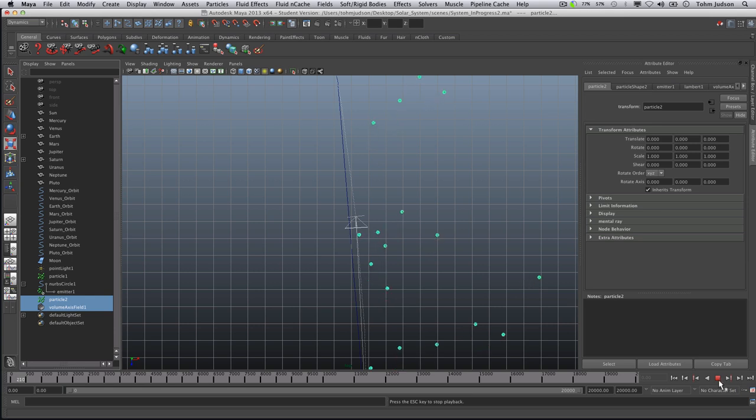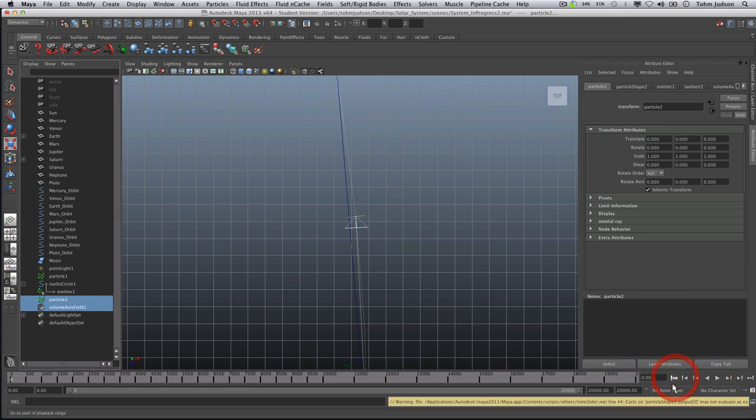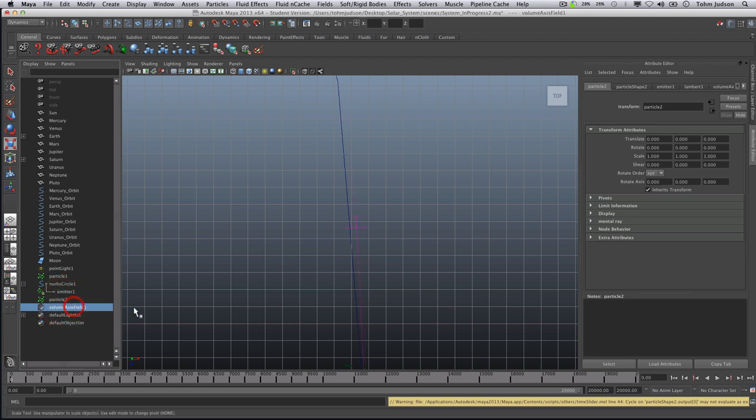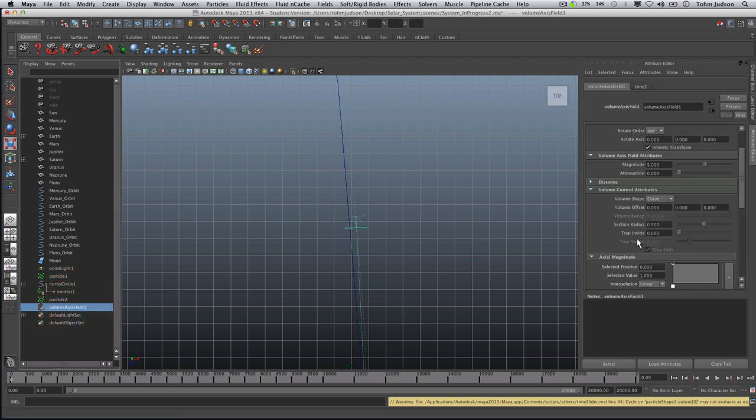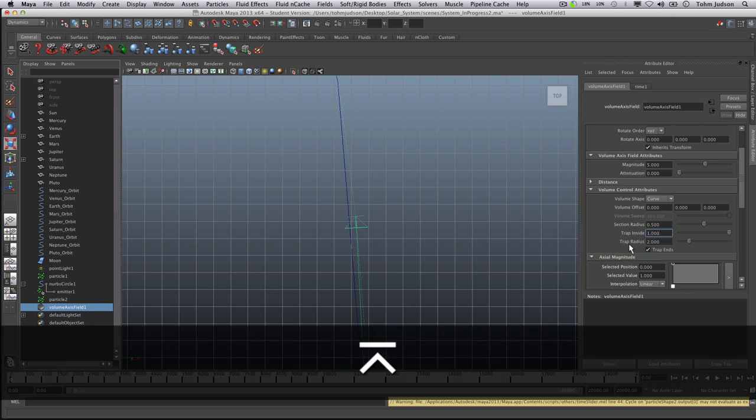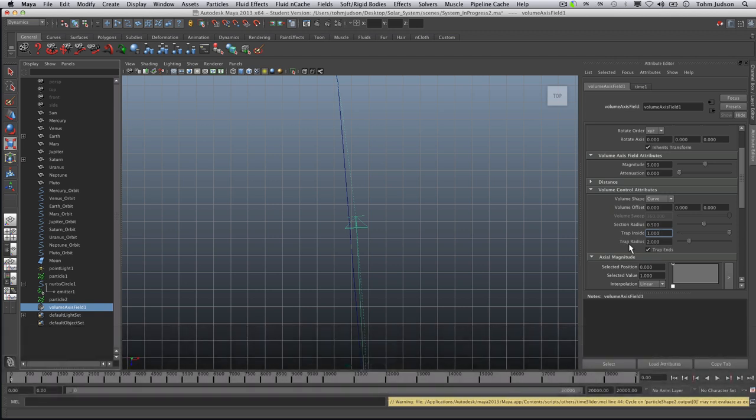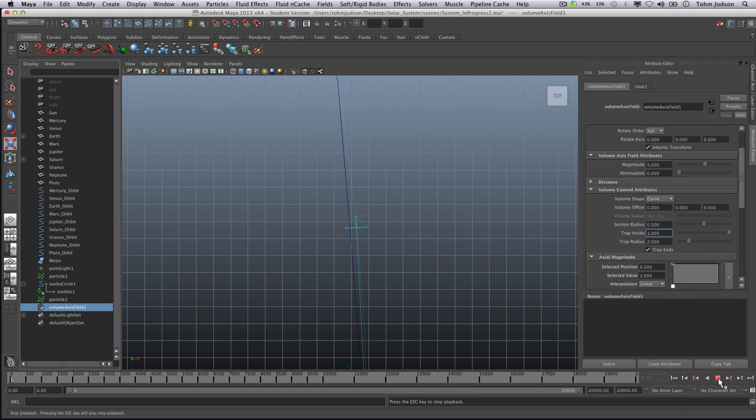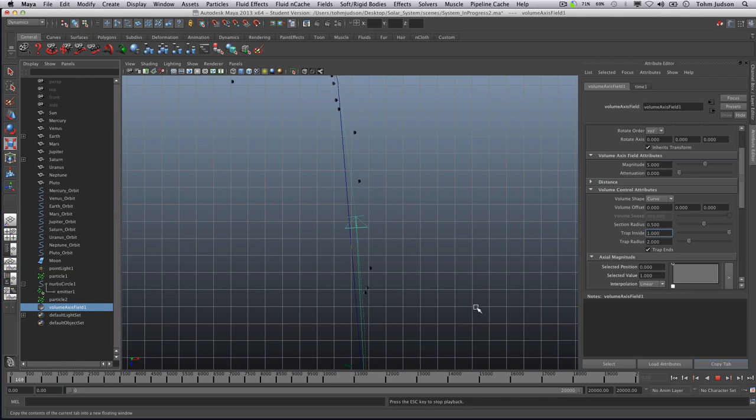So what we can do is rewind it back once again, go into the volume axis attributes here, and we can take our trap inside and turn this up to one. By turning it up to one, it is fully trapping these within inside of its own bounds. So let's rewind that back. And you can see we are now moving along our paths, but there are still a few that are shooting out and kind of going crazy.